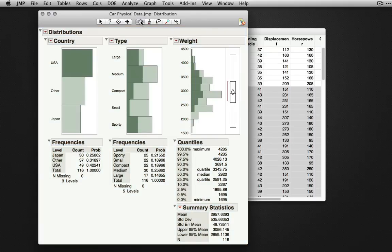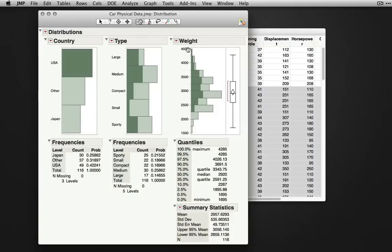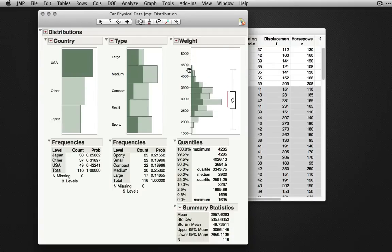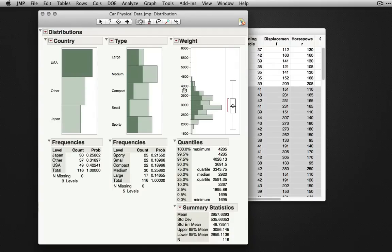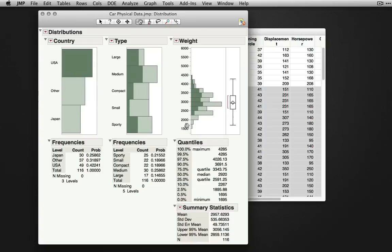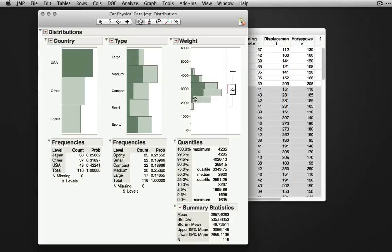The grabber tool allows you to manipulate the axes of particular output. Notice the weight distribution here, this histogram, goes from 1500 to 4500. There might be a reason for me to want this to extend further and I can click and drag down from the top and notice I can extend the axis. I can do the same from the bottom, you'll notice the hand points downward now, and I can drag this up.